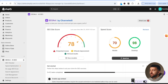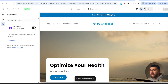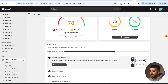After you install the SEO Ant app, you will see your SEO site score and your speed score. The first thing you are going to do is enable the SEO Ant app embed. Click on 'enable app embed', make sure the app embed is toggled on, and then head back to the SEO Ant dashboard.